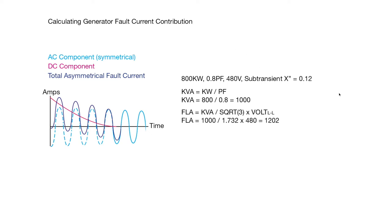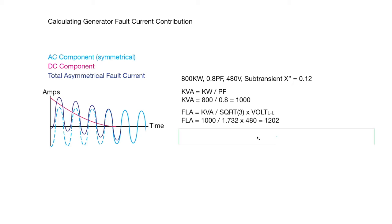Next we want to calculate the full load amps, or FLA. So we take the kVA and divide it by the square root of 3, assuming that it's a 3-phase generator, and we times it by the line-to-line voltage, which would be 480 in this case. And so we get an FLA of 1202.